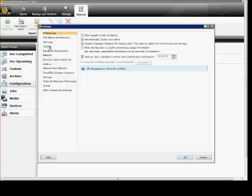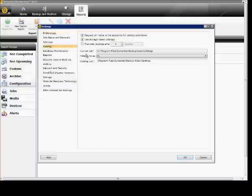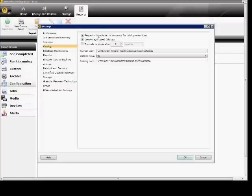Click on the Catalog option. The first option is to request all media in the sequence for catalog operations. This means if you want to make sure that all requests for media, usually tapes, are done in the order they're backed up. So in a sequence of three tapes, it's got to go tape one, two, and three. If you don't have all the tapes, then you'll want to uncheck that option so it'll allow you to do that out of sequence and still be able to catalog.